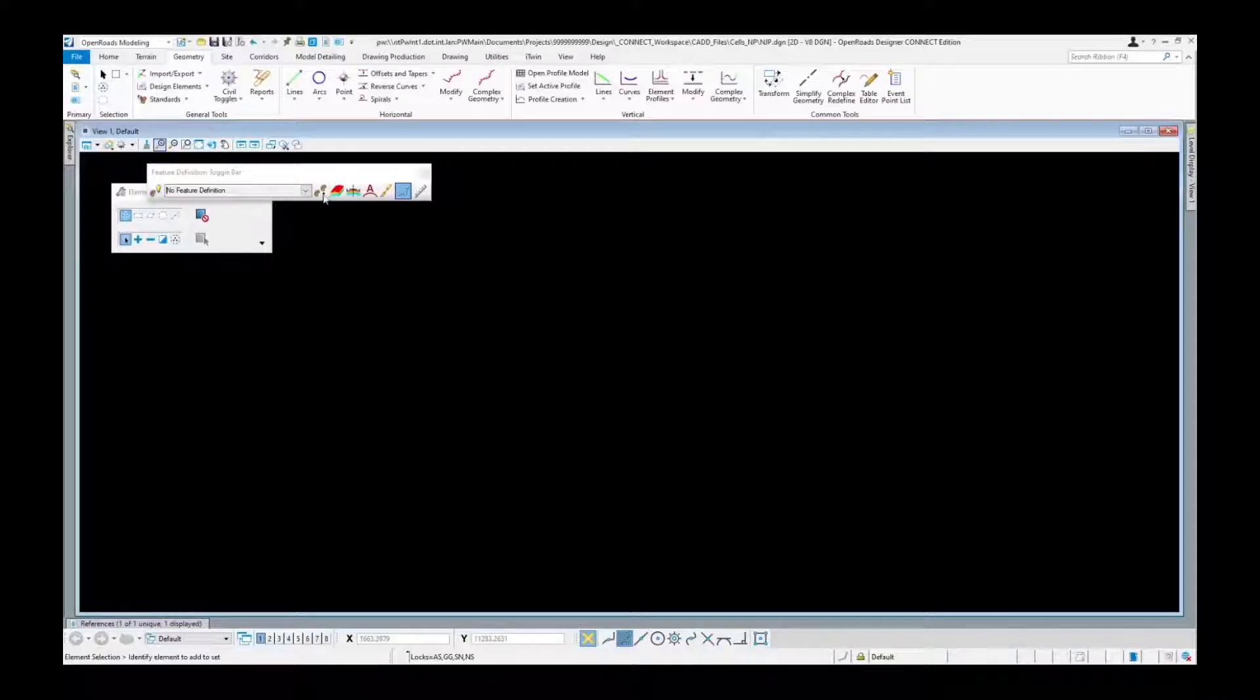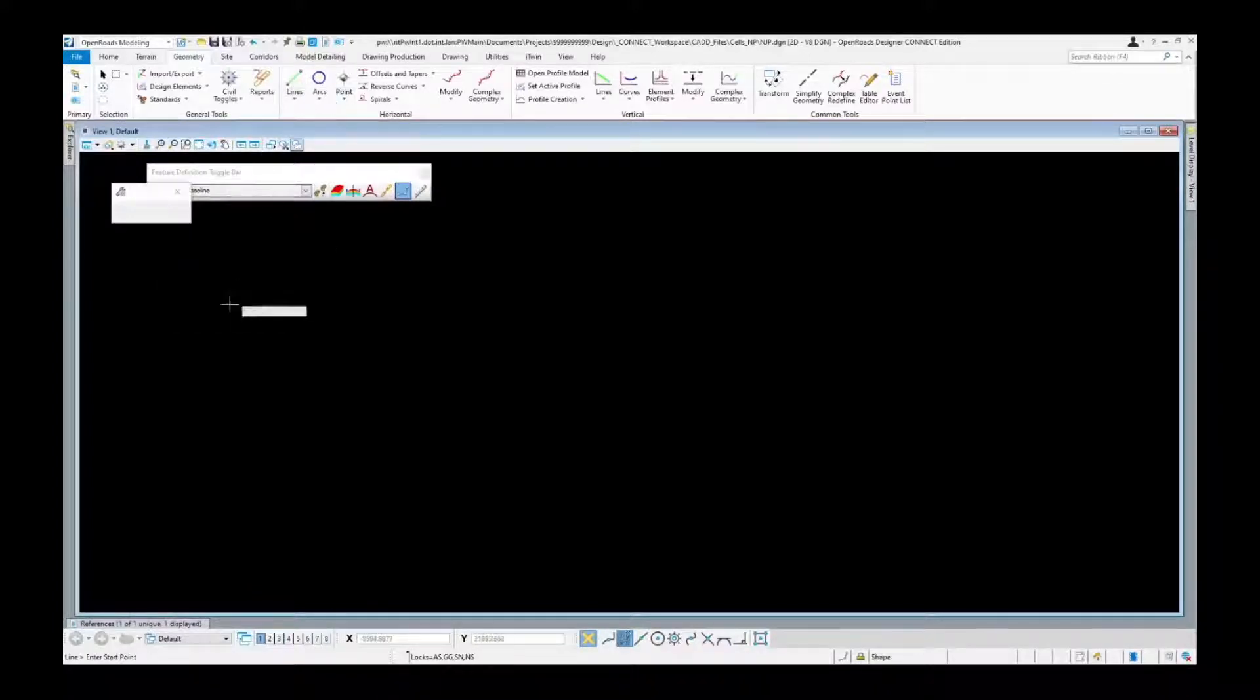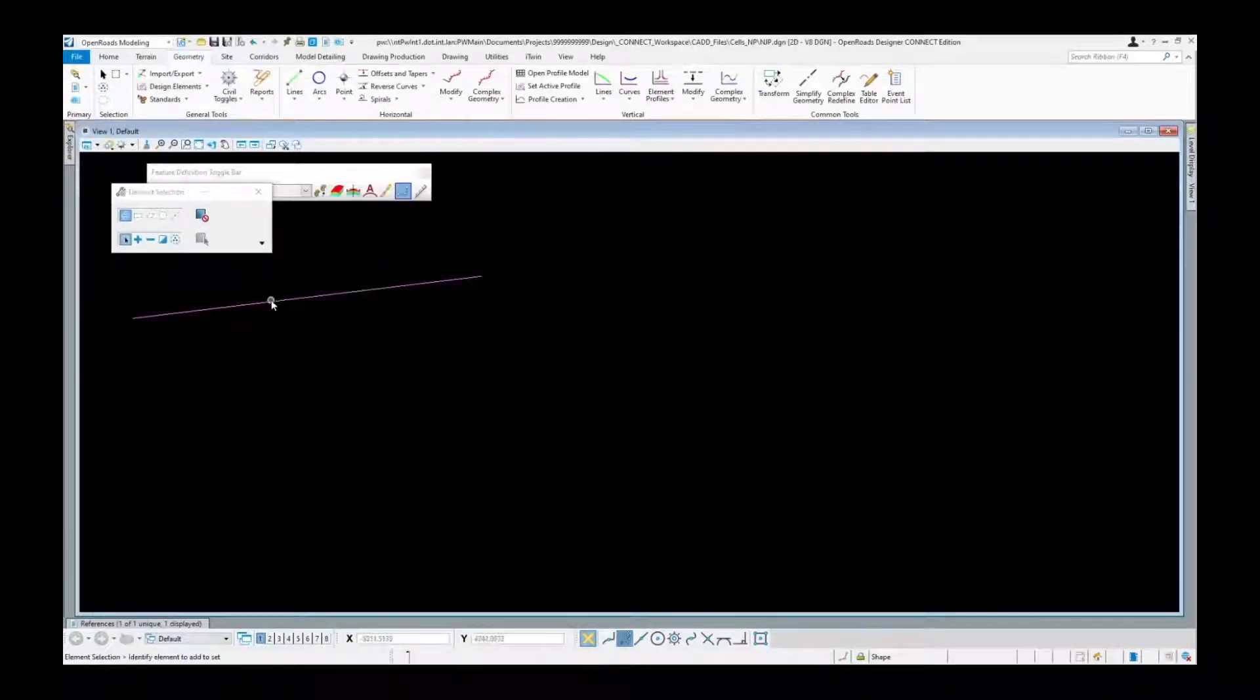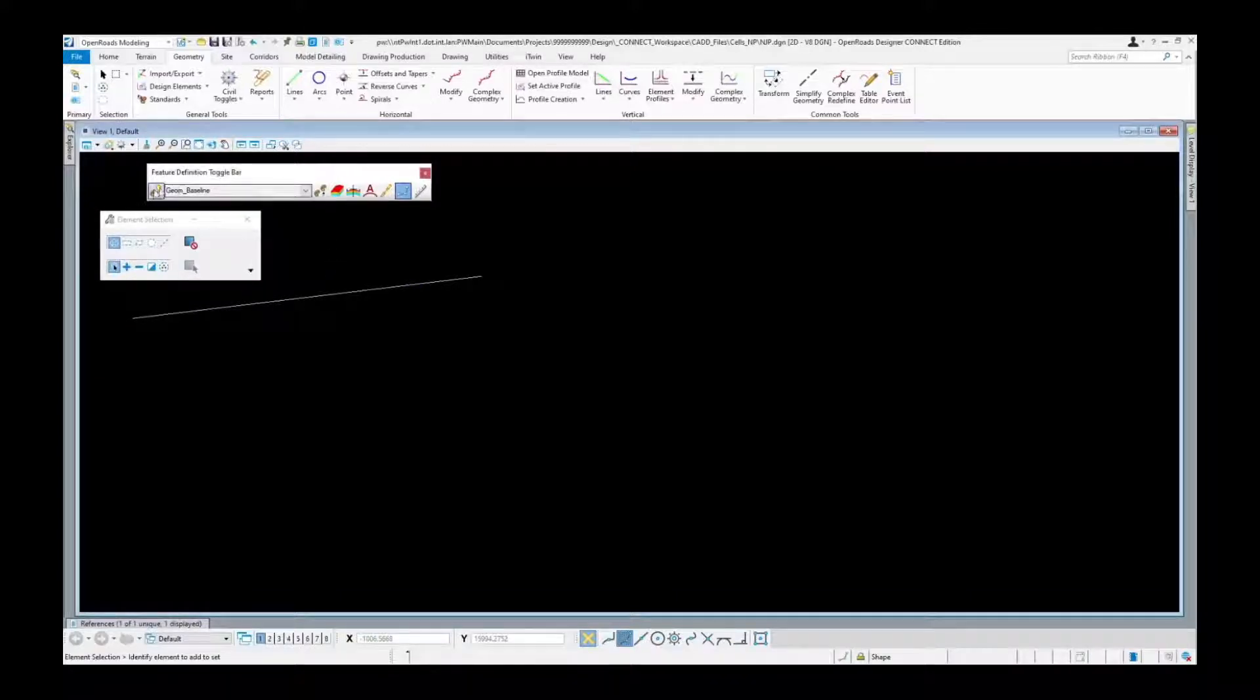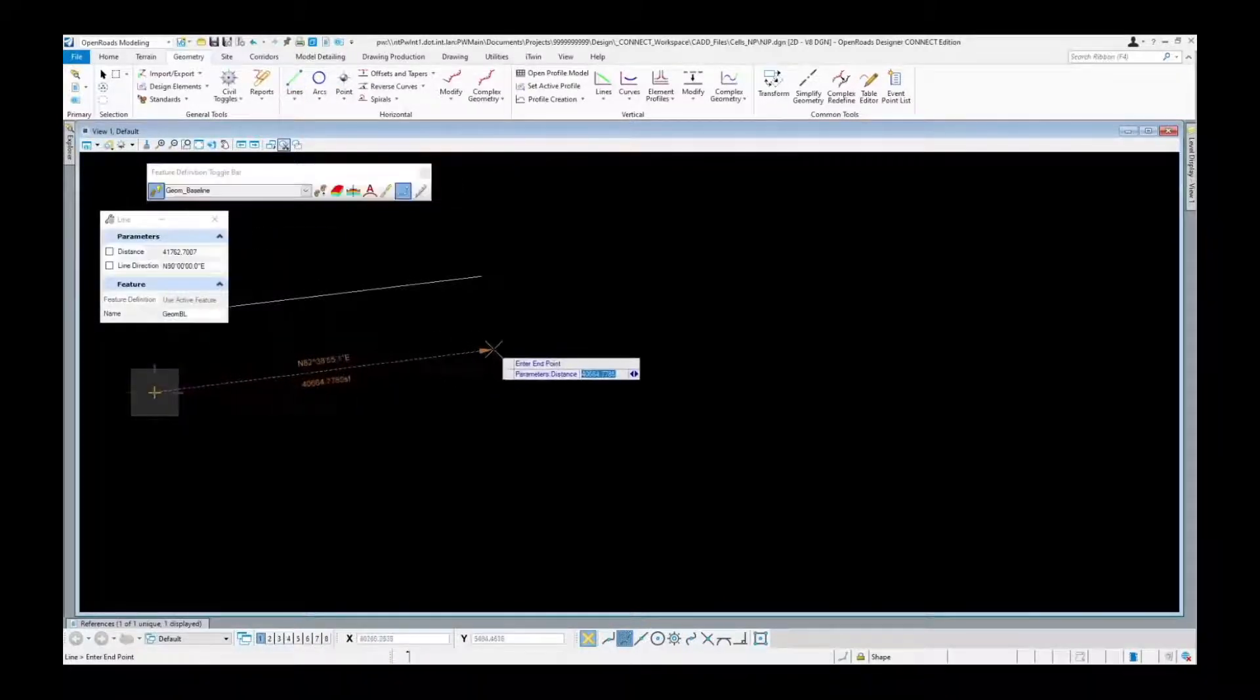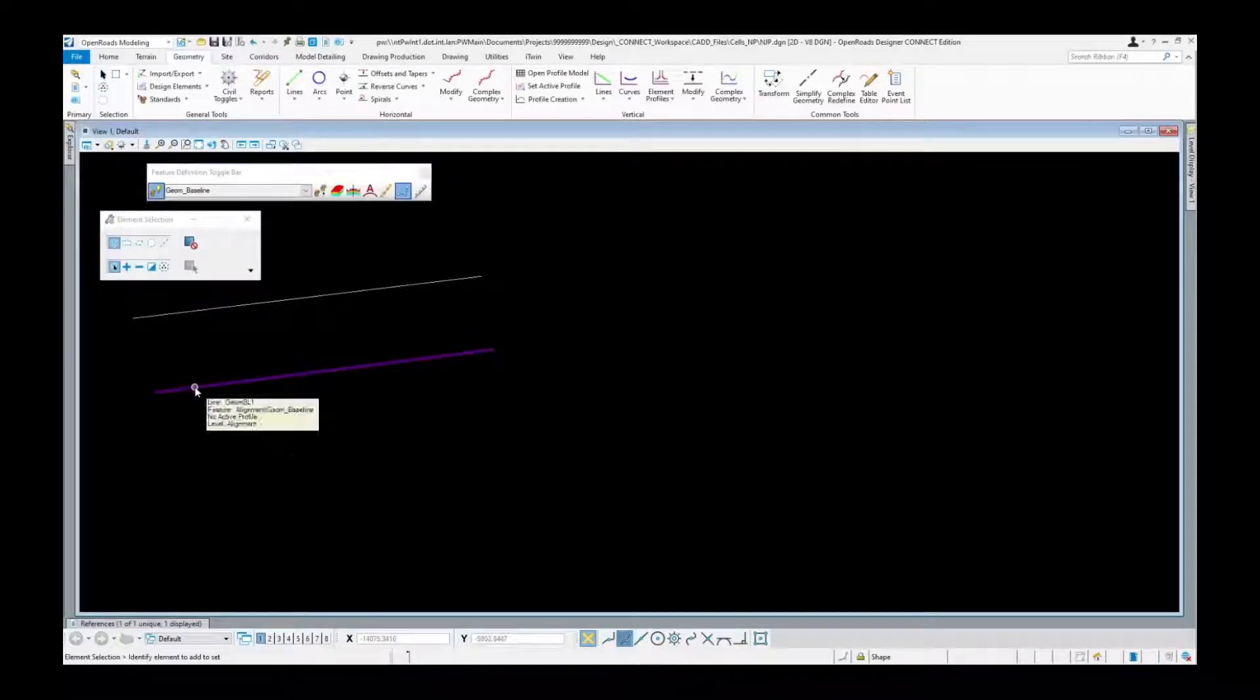I'll go ahead and show you here. If we just select our alignment here on baseline and draw a line, you're going to see here it doesn't associate to the right level or anything like that, it just named it with that feature. Now by activating it, we go ahead and draw a line again. You can see now that it's put on the correct symbology and it has added the correct feature to this of alignment slash geom baseline.